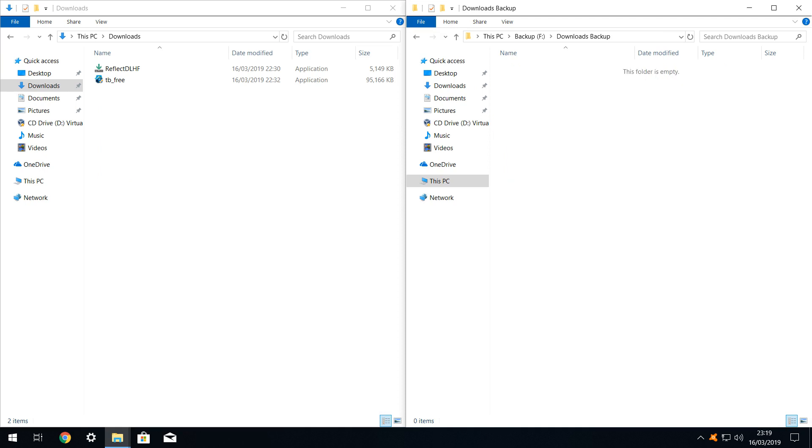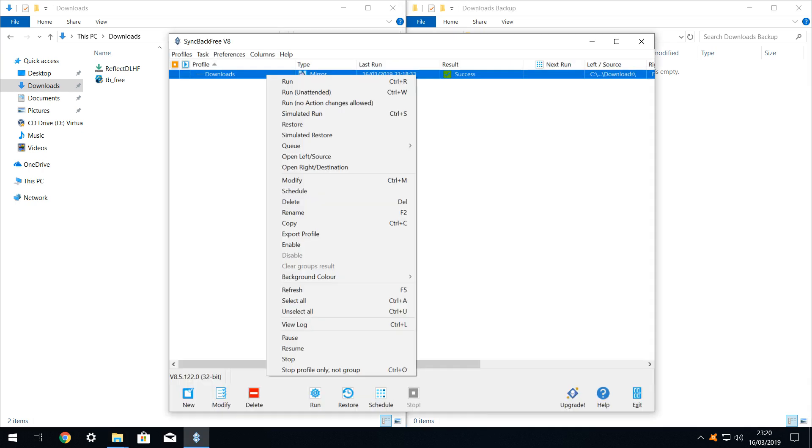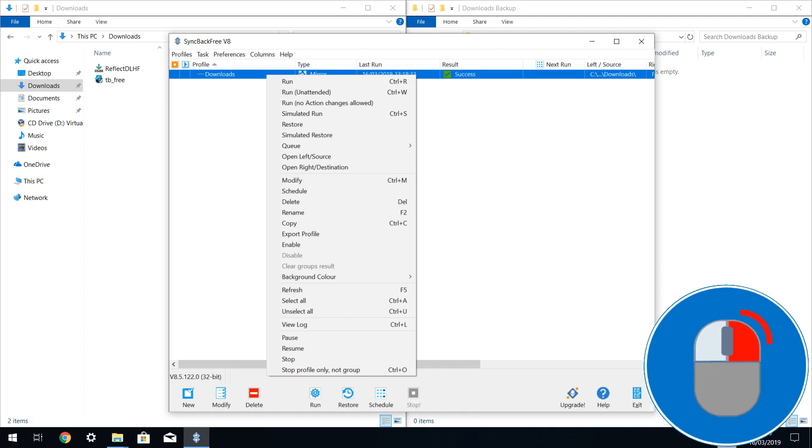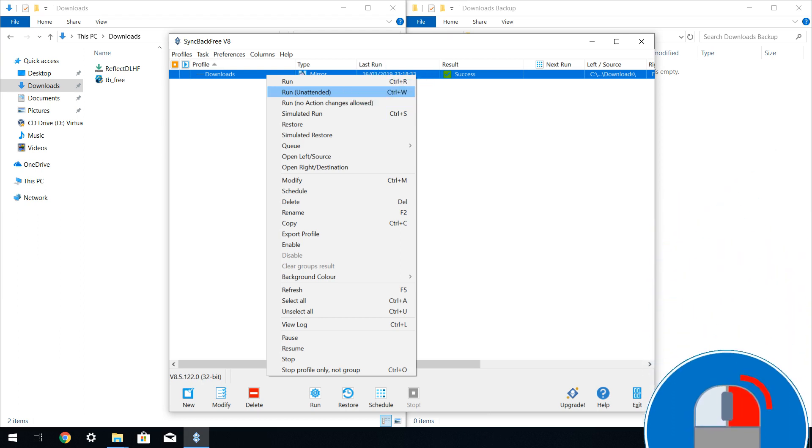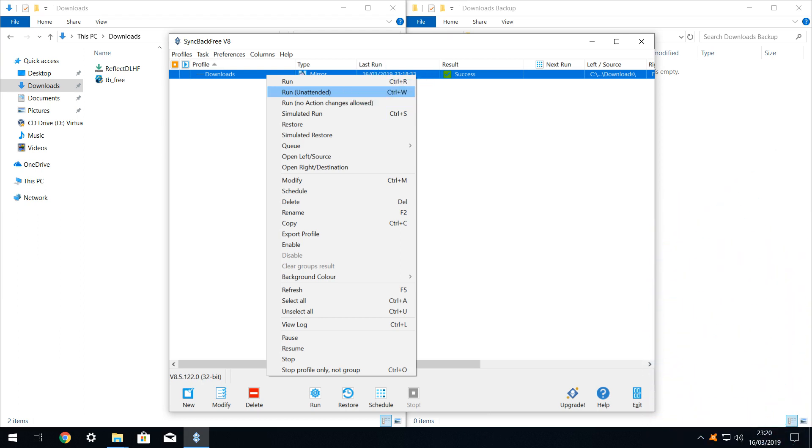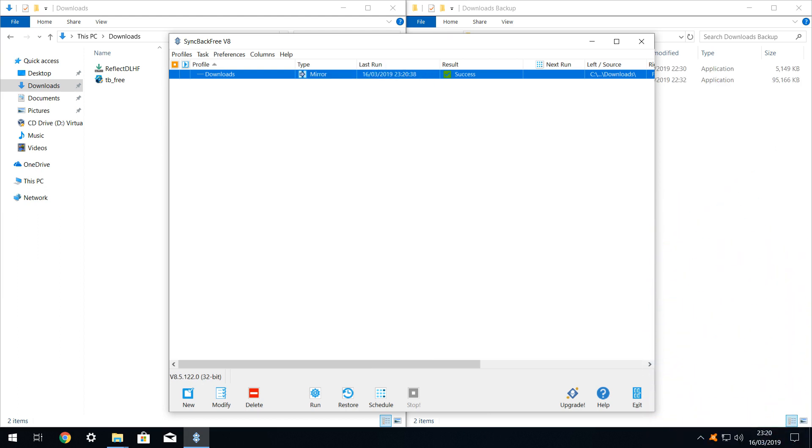In the next example, the destination folder is entirely blank. We return to sync back free. This time we intend to run the profile without confirmation, so we right click the profile, and drop down to the run unattended option, which we click. Running the profile unattended removes the summary and confirmation phase, producing instant results. There are obvious dangers to running the profile blind, but removing the confirmation requirements adds an element of speed.